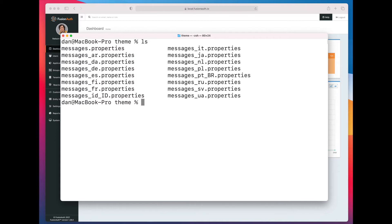And there is a FusionAuth GitHub repository out there that has about 15 or 16 languages for which translations have been provided primarily by FusionAuth community members.